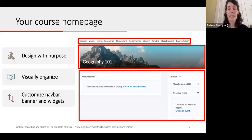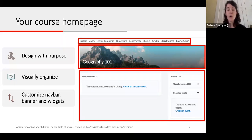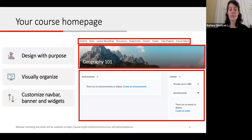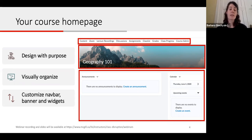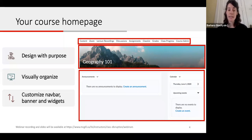It's important to design a home page with purpose and really think through what's most important within the context of what your students need to know or do. You want to consider limiting what you place on your home page so that it only includes useful information, and organize your page to help students find the resources they need when they need them. You can do this by customizing your navbar, banner, and widgets.